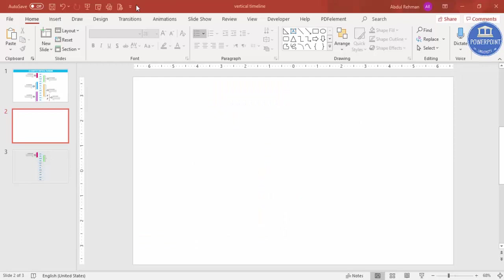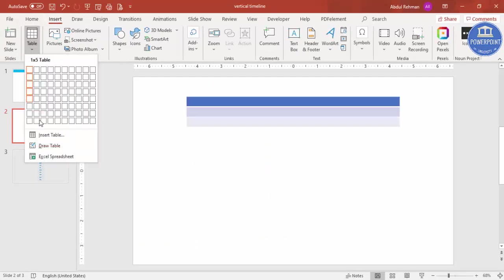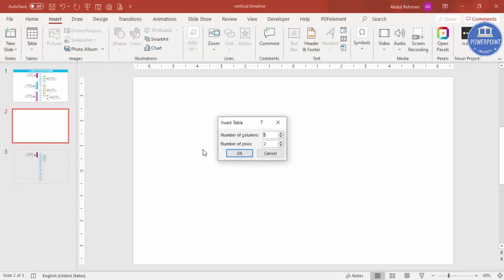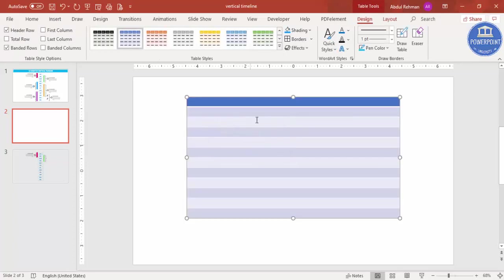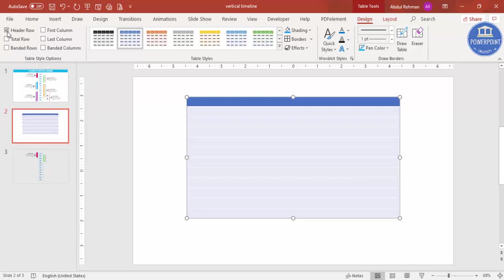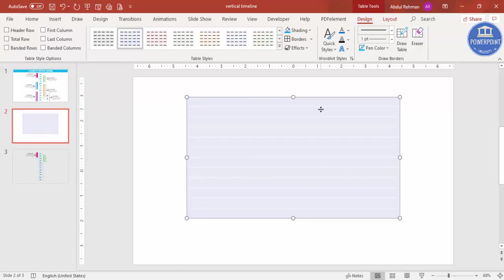Add a new slide, go to Insert Table, and insert a table. Set the number of columns to one and the number of rows to 12, then click OK. You can see the table has been created.